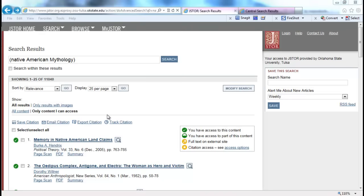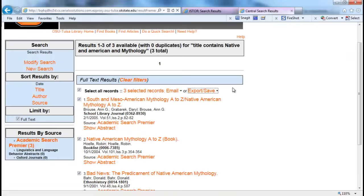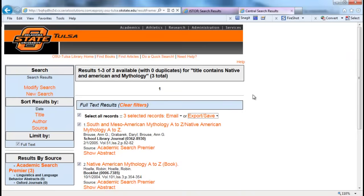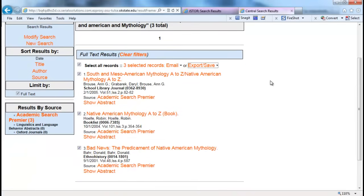To conclude this section on importing references from different databases, I want to cover two more databases: Academic Search Premier and EBSCOhost, but I also want to show you what it looks like through different institutions.